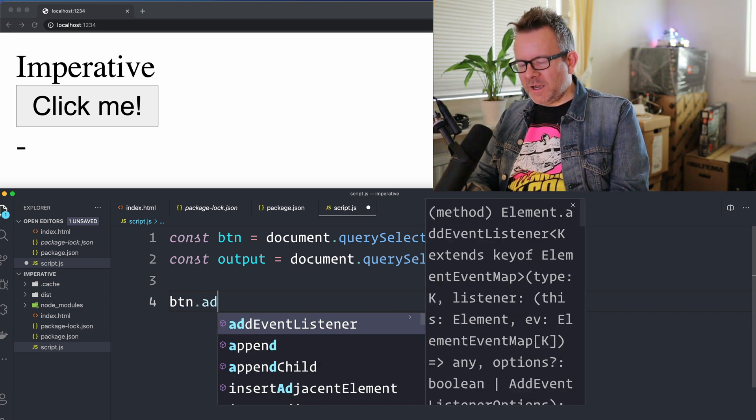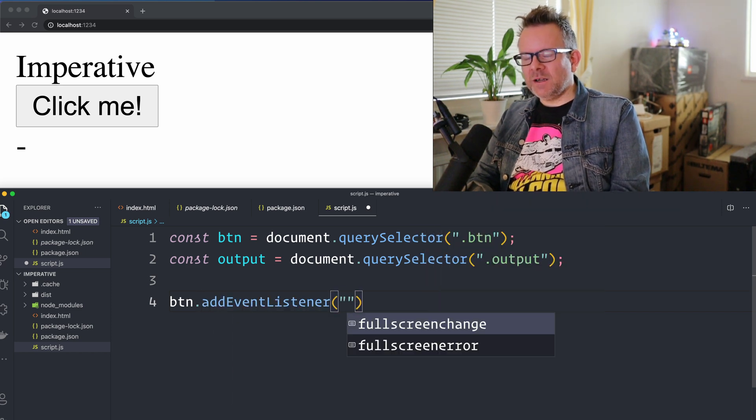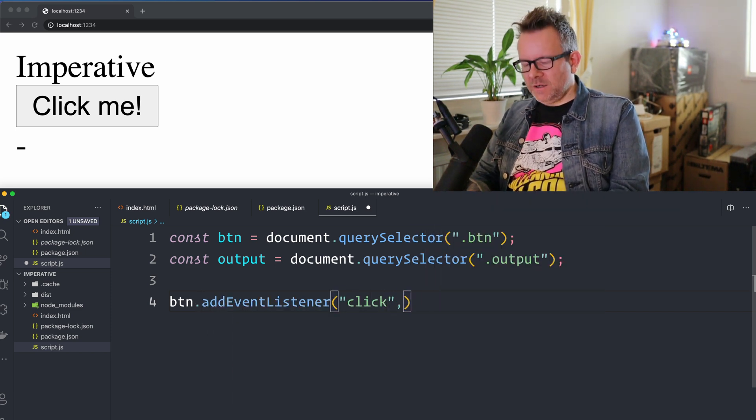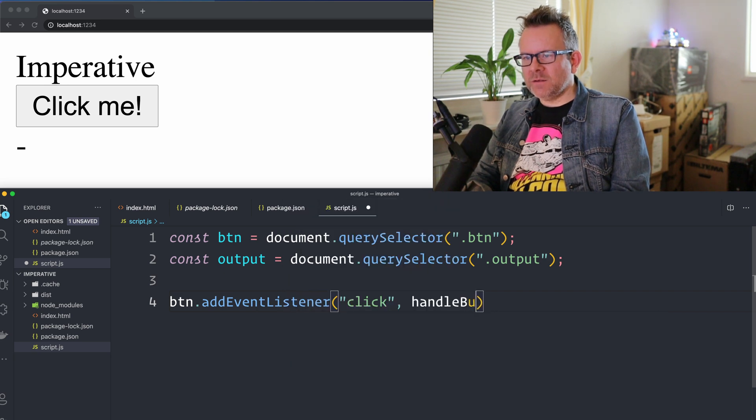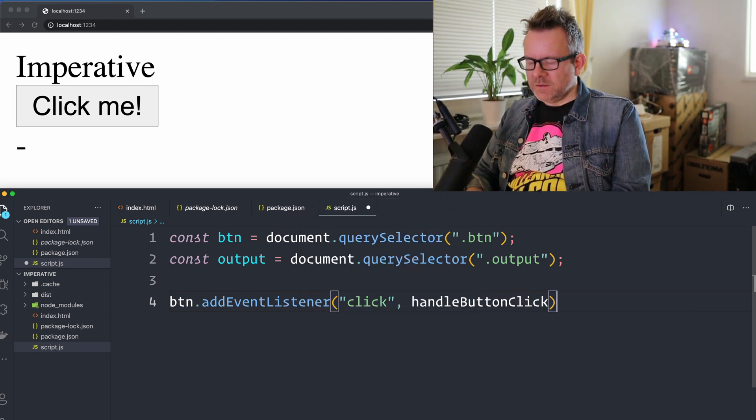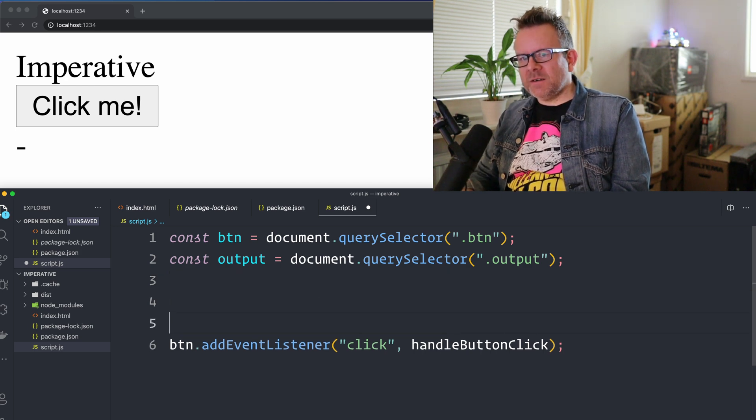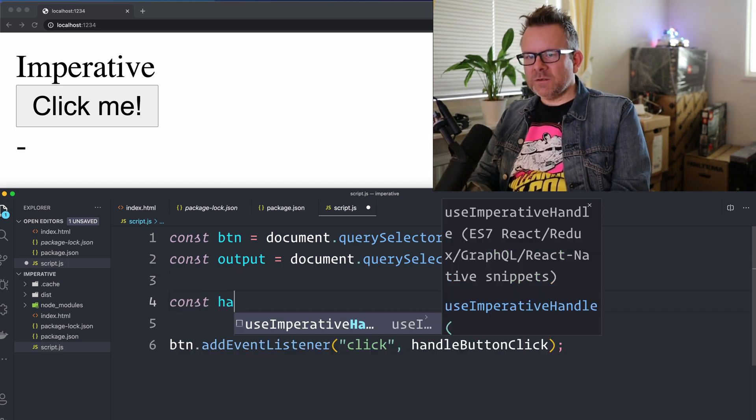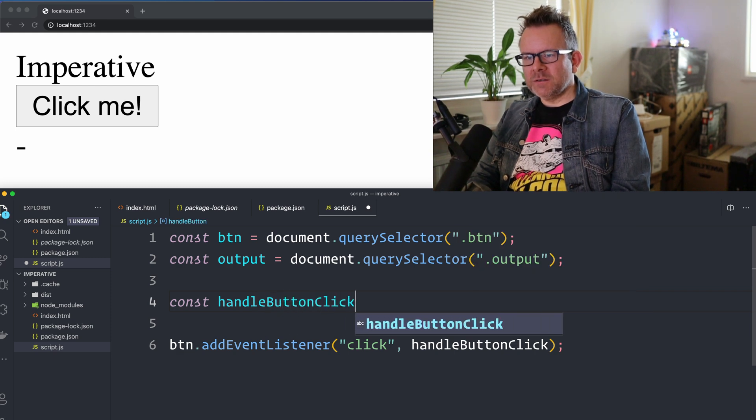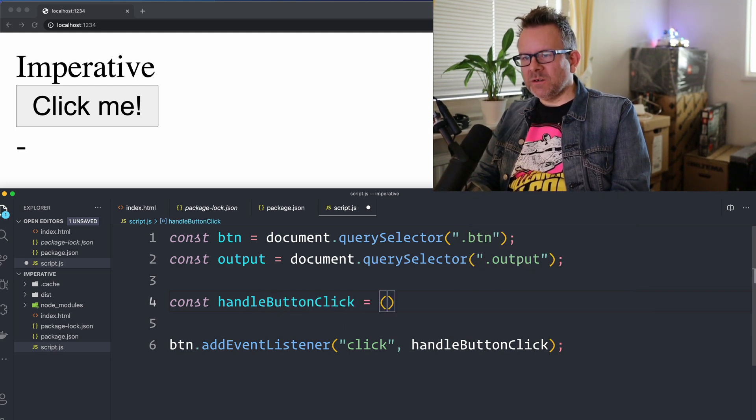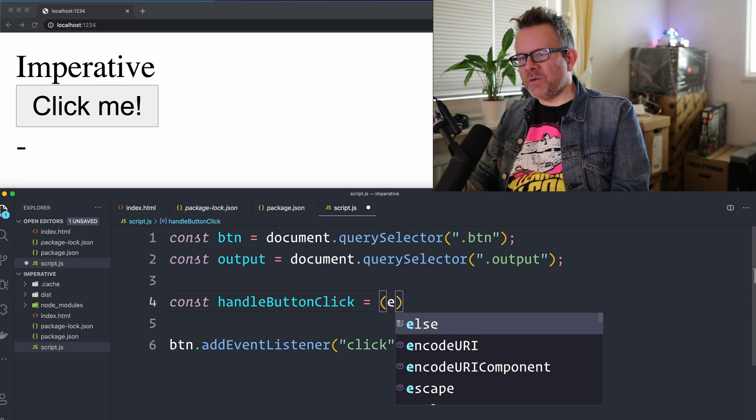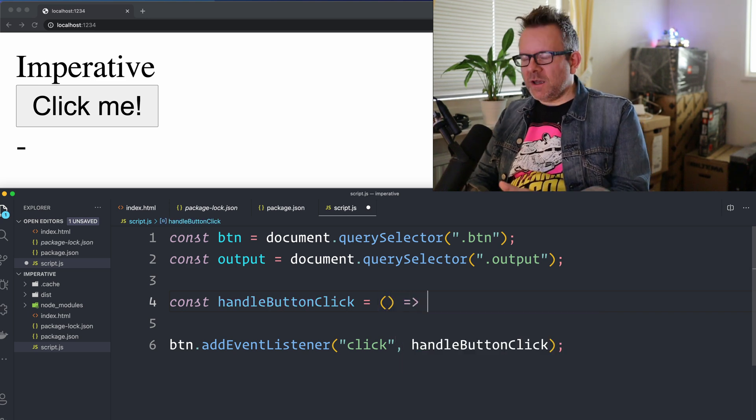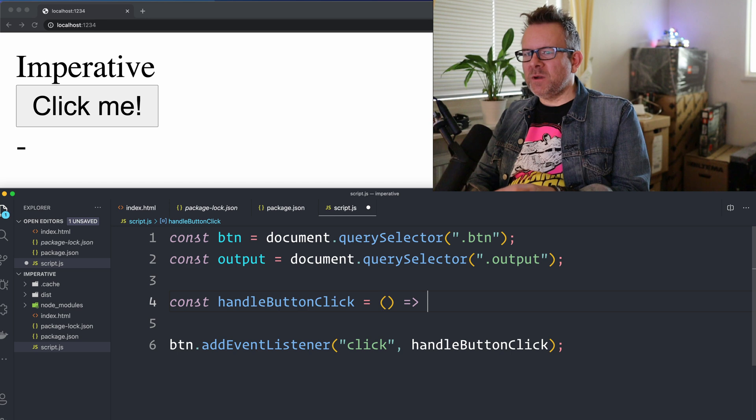So I have my elements and then I have my button btn. I'm gonna add an event listener. I'm gonna listen for a click and I'm gonna call a function that's called handleButtonClick. So that's the event listener. And then I have to create the function here, const handleButtonClick. I'm using an arrow function and you would get the event here, but we don't need that. So I won't create it.